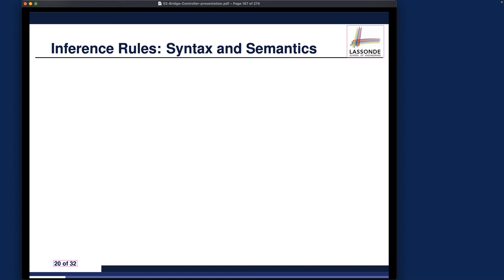In the last part, given the proof obligation of invariant preservation, we learned about how you can systematically generate sequents based on how many events and how many invariant conditions you have in order to claim that your model is correct. Of course, before you can do that, you must discharge or prove all the sequents — each sequent should be proved as a theorem. That's our goal.